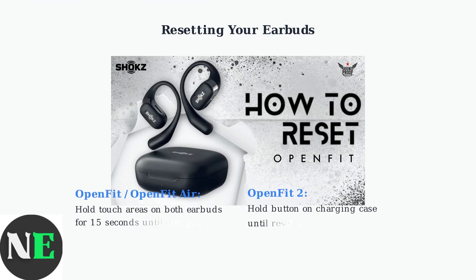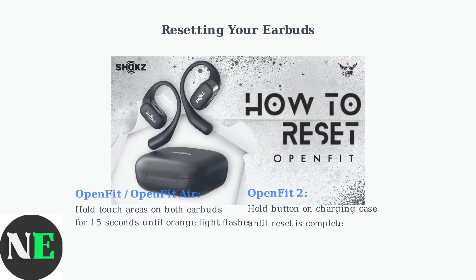As a final solution, you can reset your Shox OpenFit earbuds. For standard OpenFit models, place both earbuds in the charging case and press and hold the touch area on both earbuds for 15 seconds until the orange light flashes. For OpenFit 2 models, press and hold the button on the charging case instead.